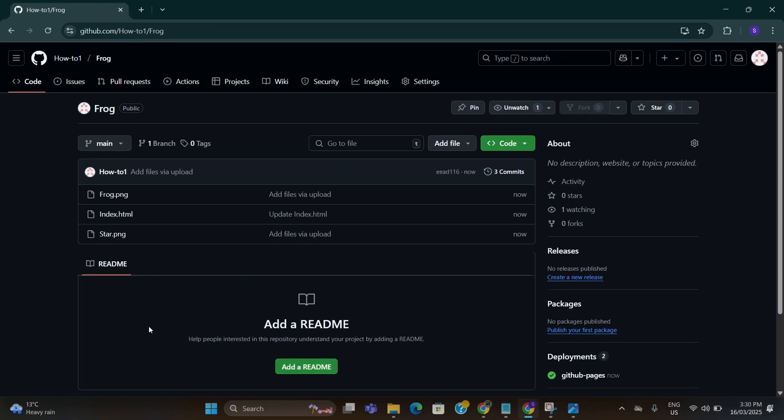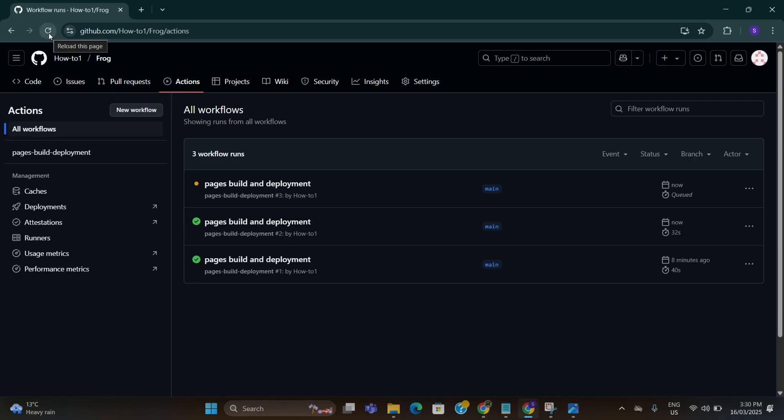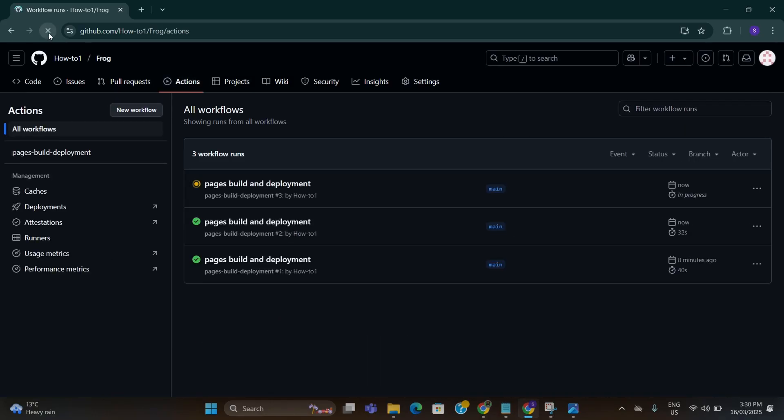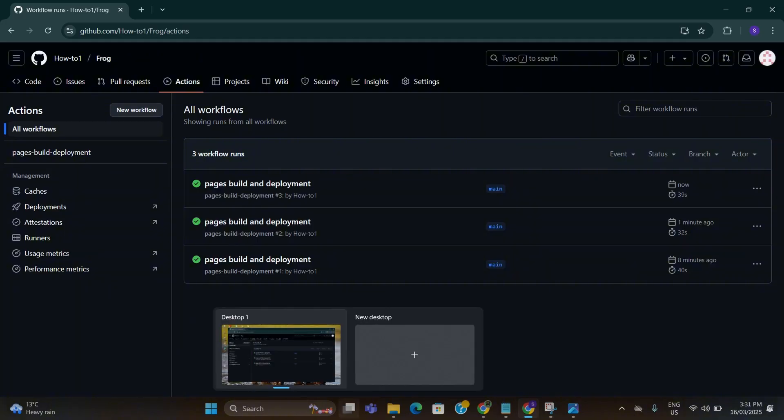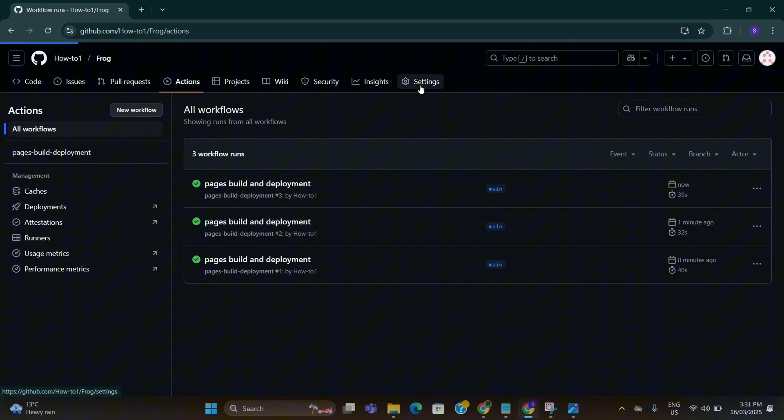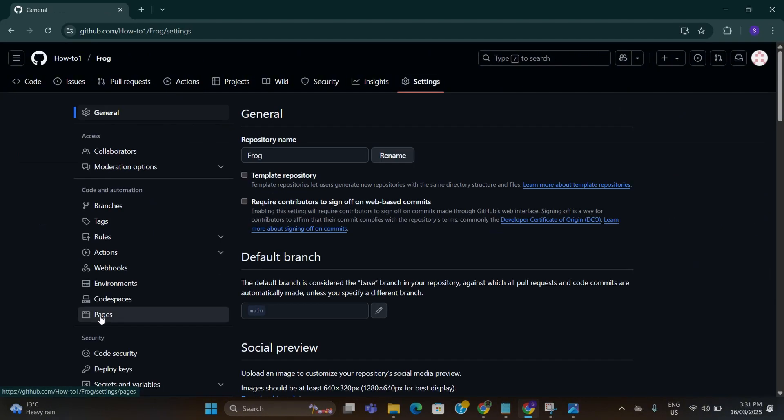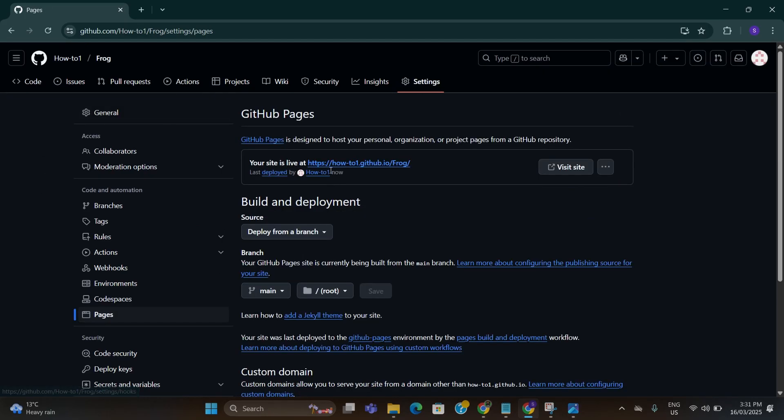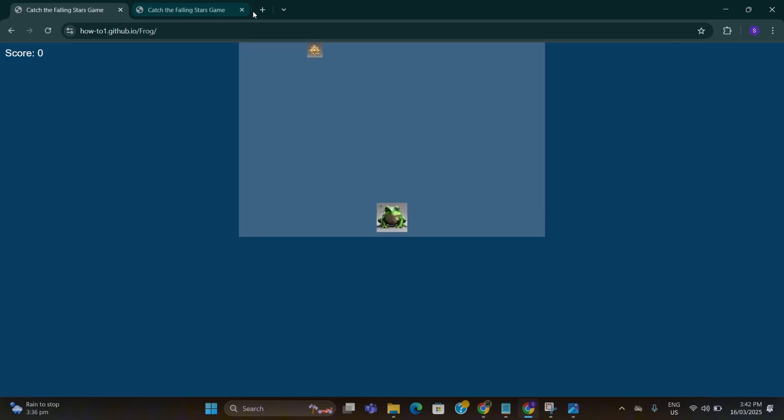After that go to actions tab. Keep refreshing until this turns into a green tick. OK, now it has changed into green so I'm going to go to settings again. Go to pages and go to this link.